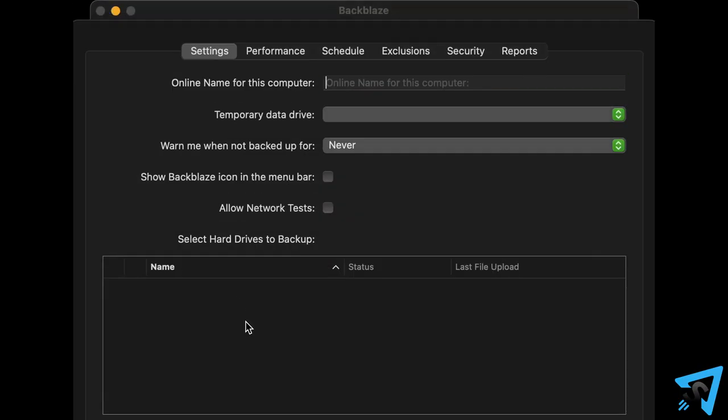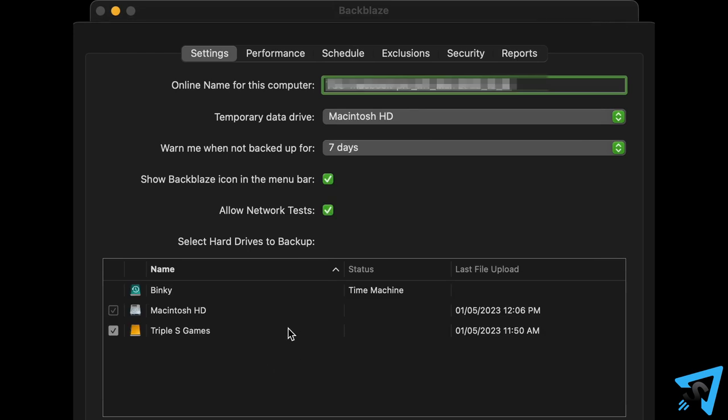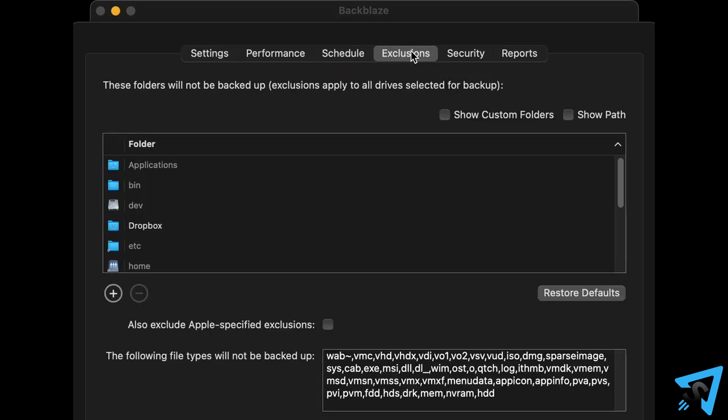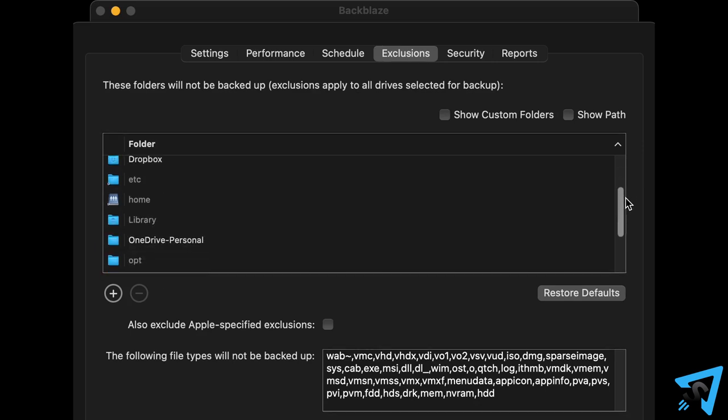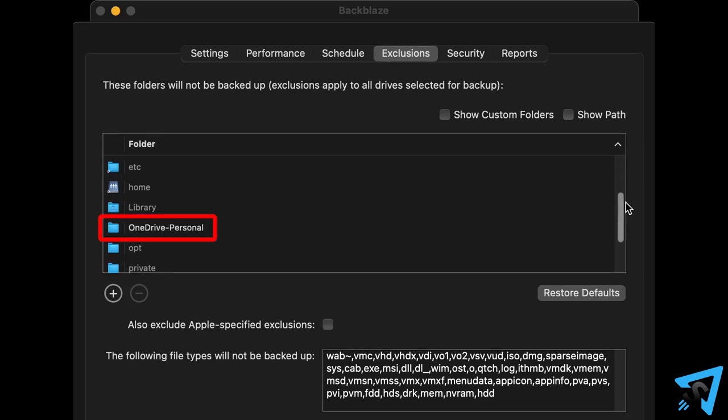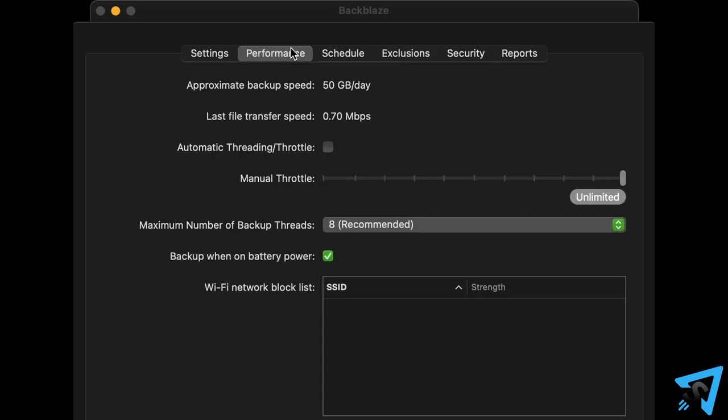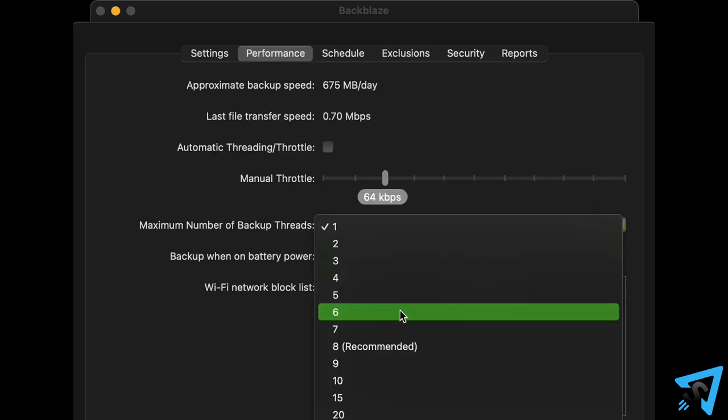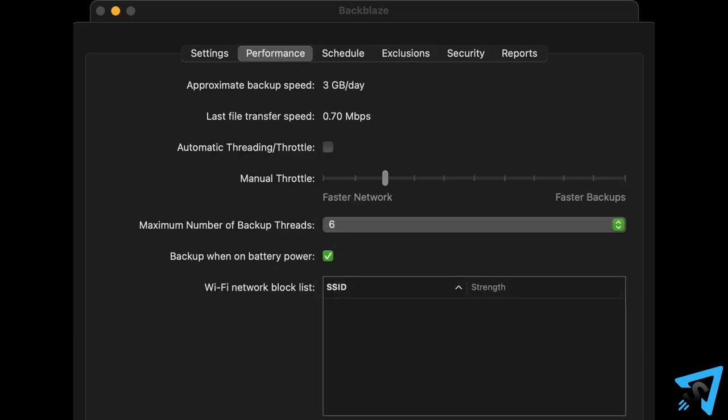The program is super intuitive, easy to use, and has some powerful features, like being able to exclude folders you don't want backed up, like OneDrive or Dropbox. You can also manually throttle the bandwidth controls to fit your needs.